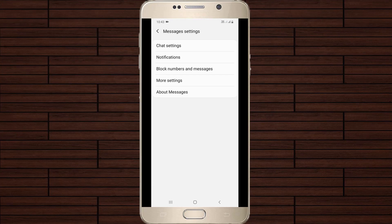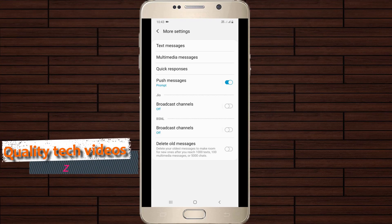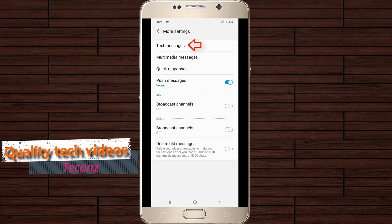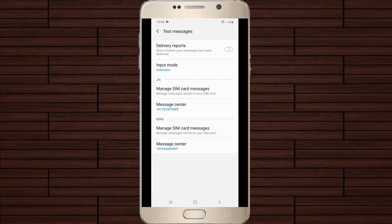From here, go to Settings — this is the message settings. In the settings section, go to More Settings, which is the fourth option. Then choose Text Messages, and the delivery report option is the first one listed.